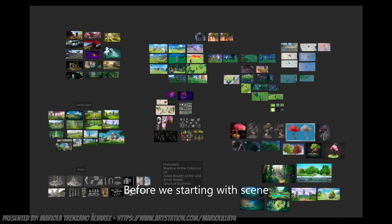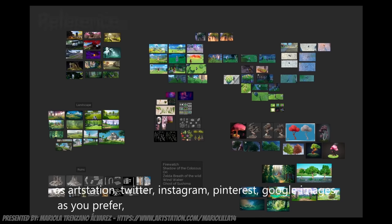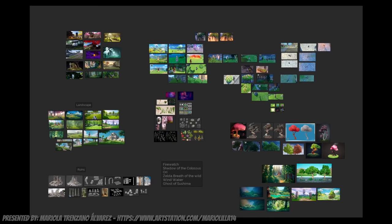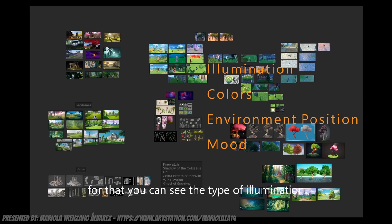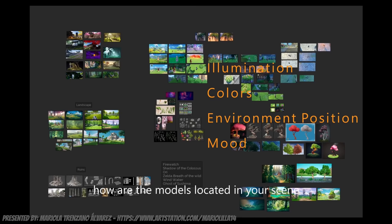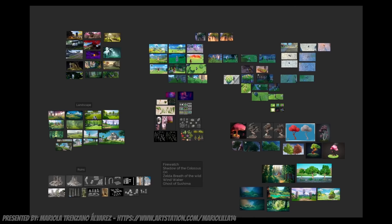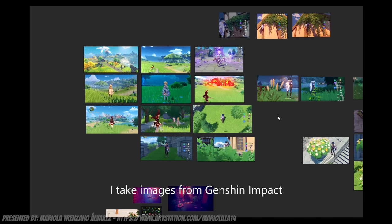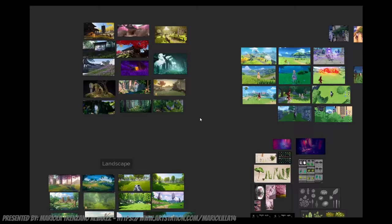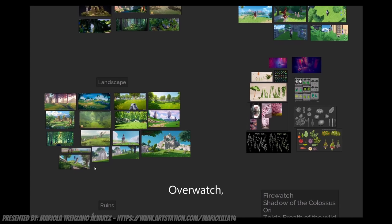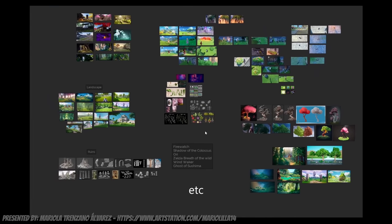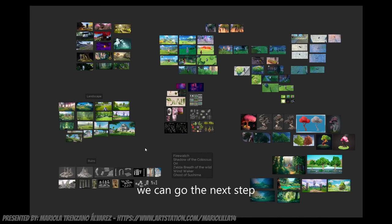Before we start with our scene, I always take references from many pages, whether Artstation, Twitter, Instagram, Pinterest, Google Images, whatever you prefer. But I have many references to see the type of lighting, the colors you want to use in your scene, how the models are located in that scene. For example, I've taken images of Genshin Impact because I wanted a scene of joy and alive, Ghost of Tsushima, Overwatch, Immortals Fenyx Rising. And when we have more or less clear the concepts that we want in our scene, we go to the next step.